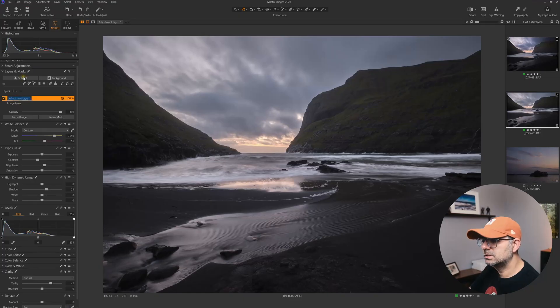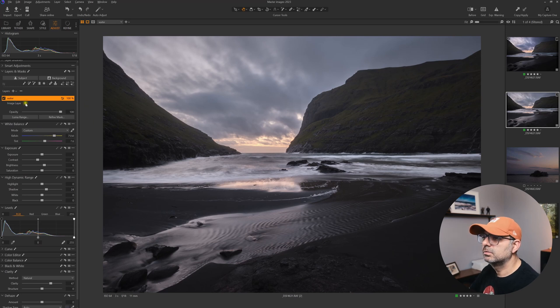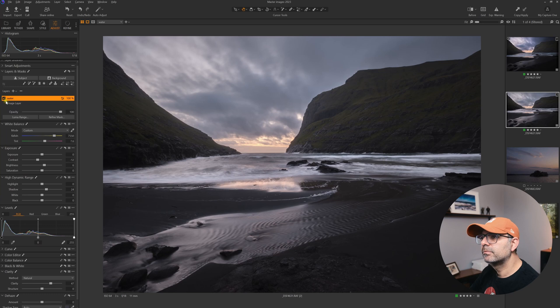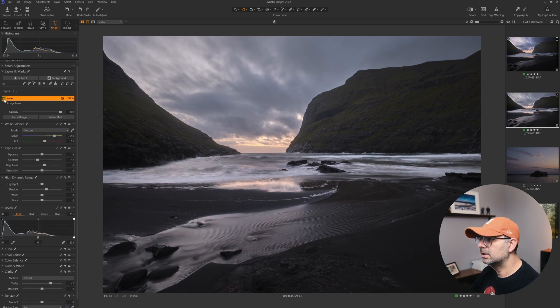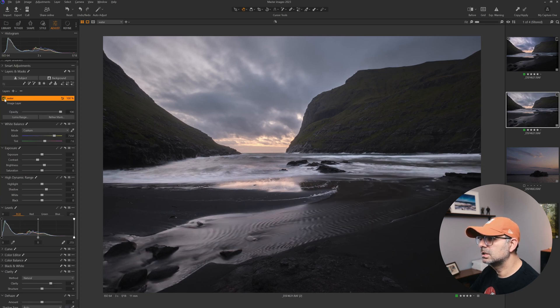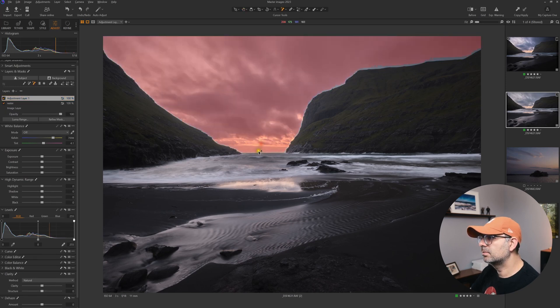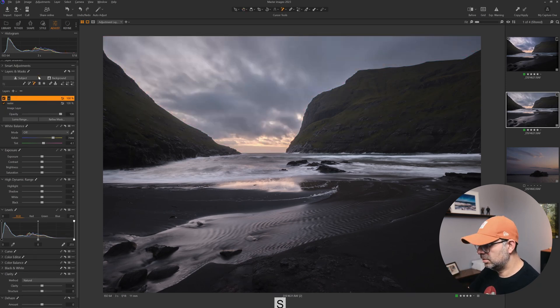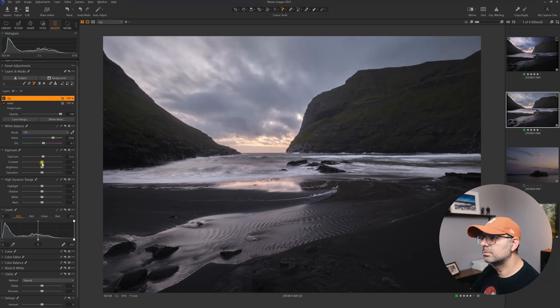Very nice. Let's call this layer Water so we know which layer we're working with. If we turn it on and off, you can see it just affects the water, which is brilliant. Now this time I'm going to select the sky. Let's call this one Sky. Give it some exposure, some contrast, more saturation.